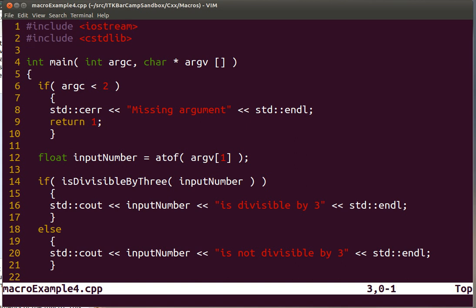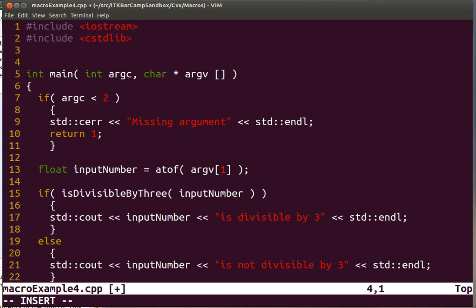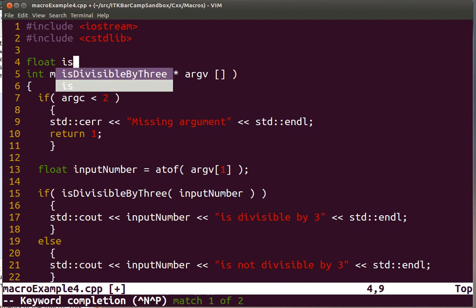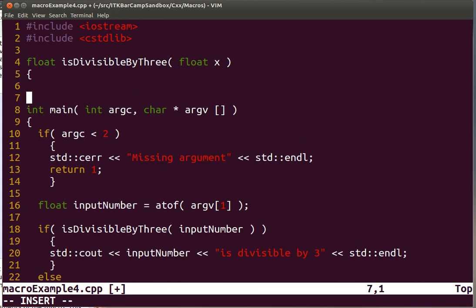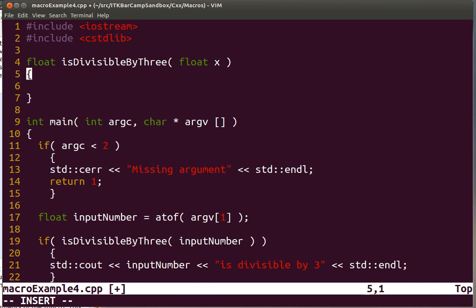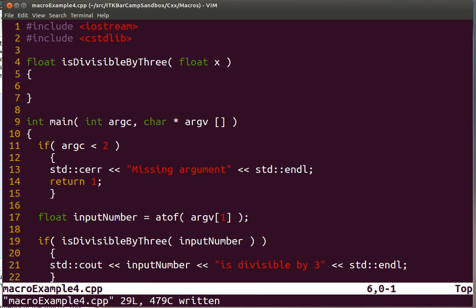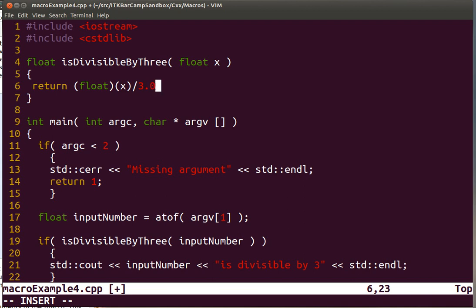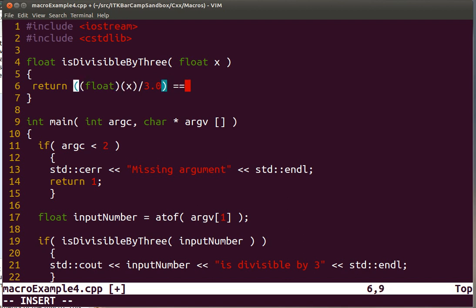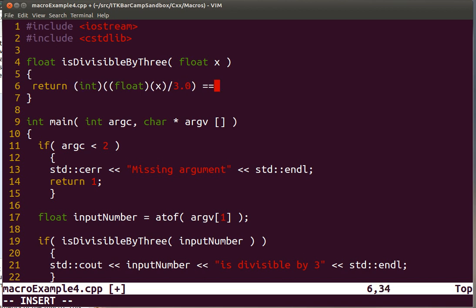And now we need to write that function. So traditionally, you could have written that function this way. What we want to return is an expression similar to the following. We take the number, we divide it by 3.